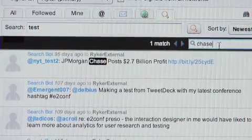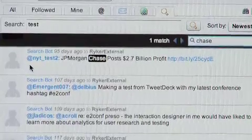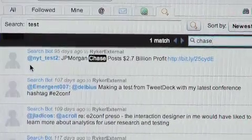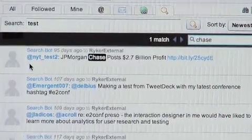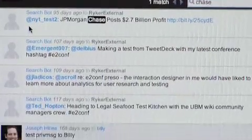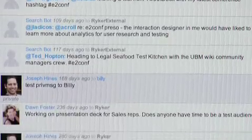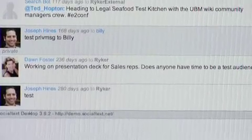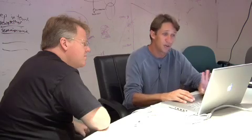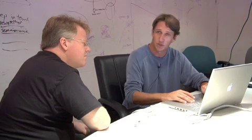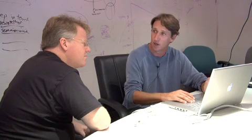One thing here: this search bot is actually leveraging a REST API to inject an event from a third-party system, such as the results of a searched query. The entire desktop application was built off of our REST API.